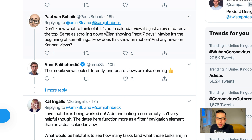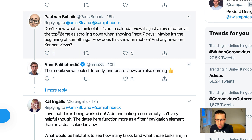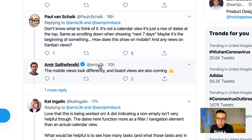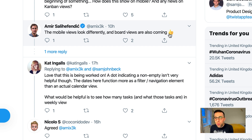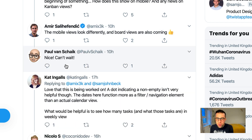So Paul also put: 'Don't know what to think. It's not a calendar view — it's like a row of dates at the top, same as you scroll when seeing next seven days. Maybe it's the beginning of something. How does this show on mobile, and any news on the Kanban views?' So there's a slight update — mobile views look different. I can imagine they do, because you might have the calendar halfway through there. And board views are also coming, which is good news.